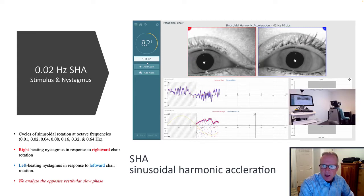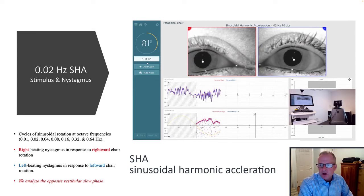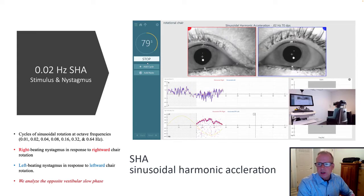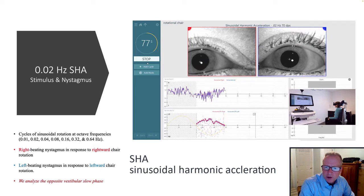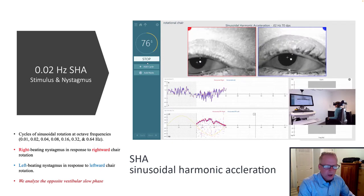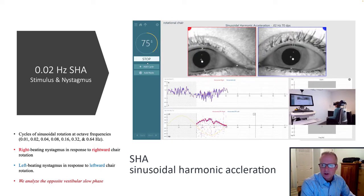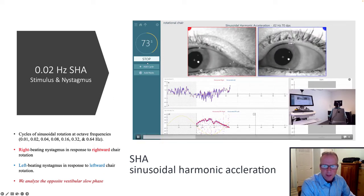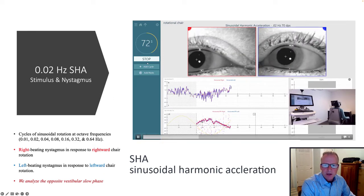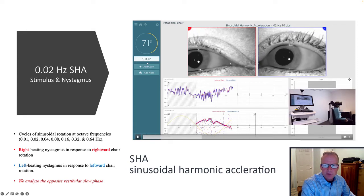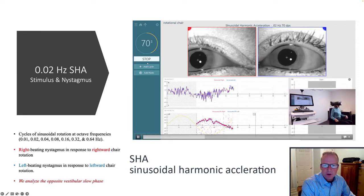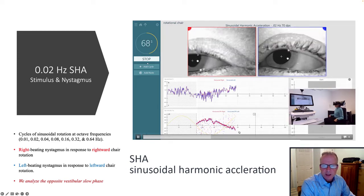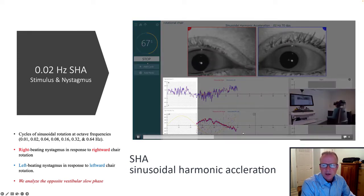As you see here, during leftward rotation, you generate a left VOR, and then during rightward rotation, you'll generate a right VOR. That is plotted here in the slow phase component that we're most interested in during SHA testing.